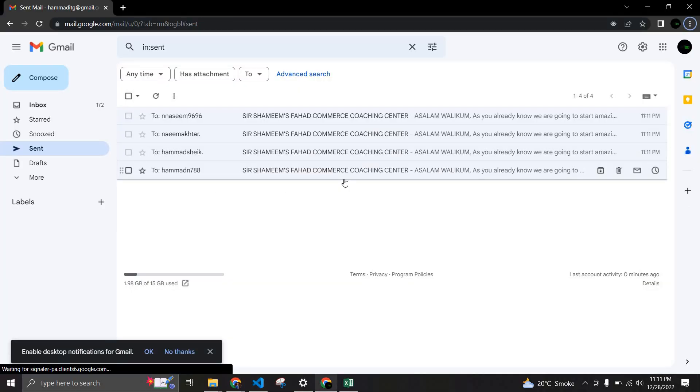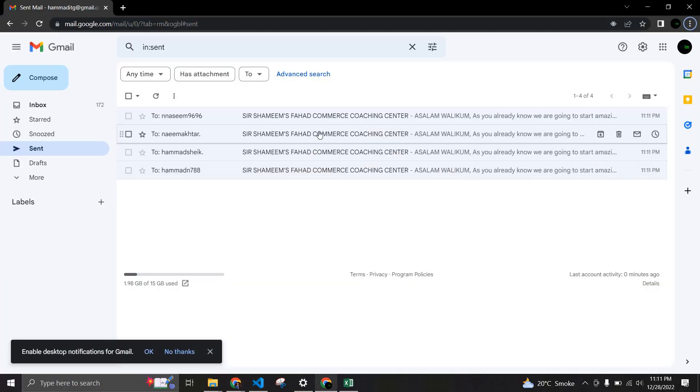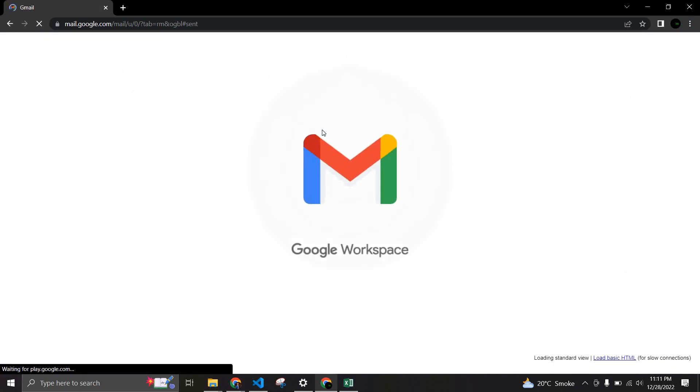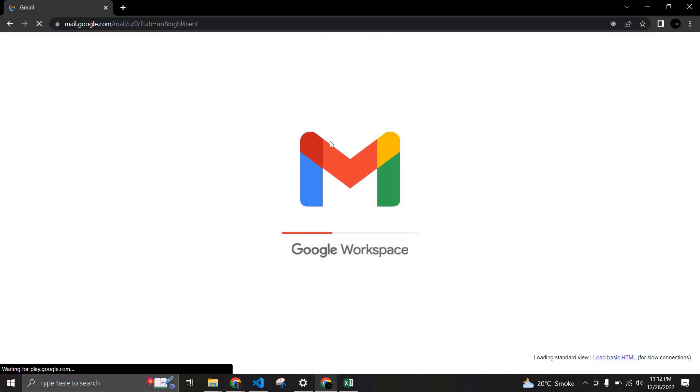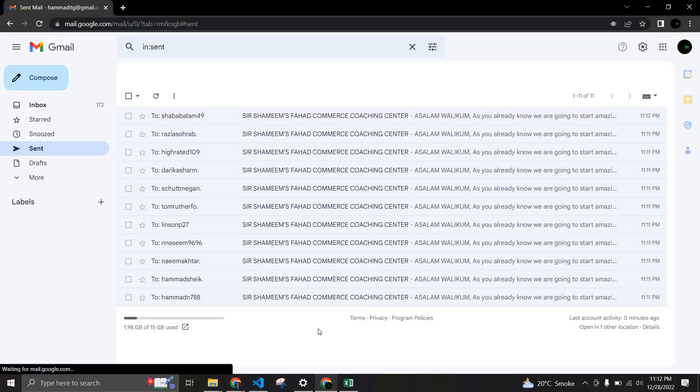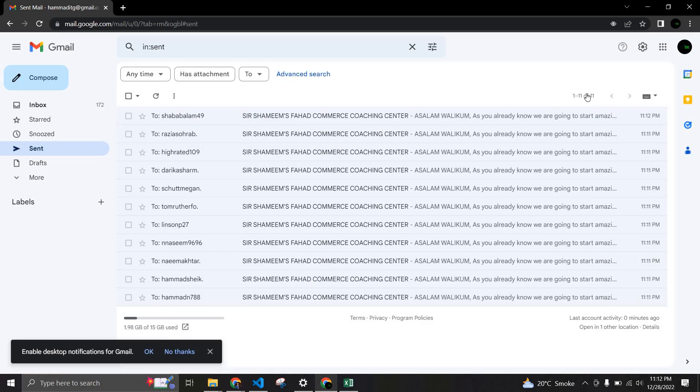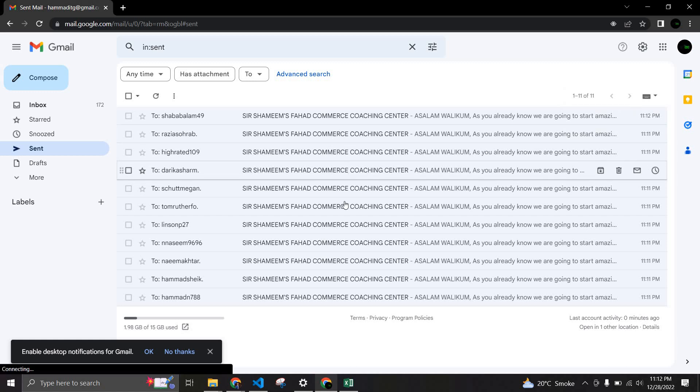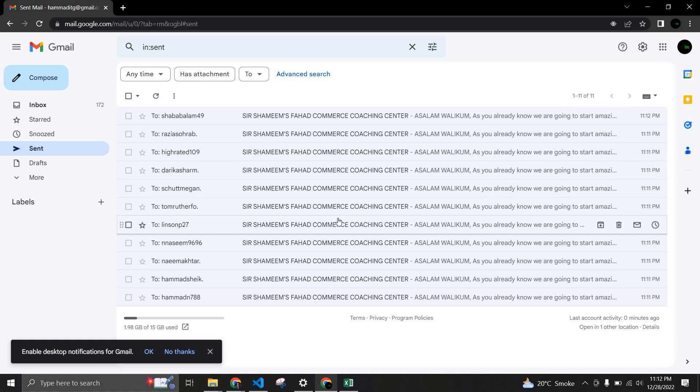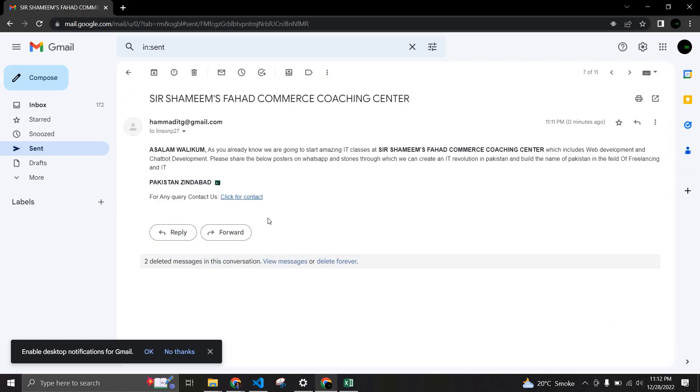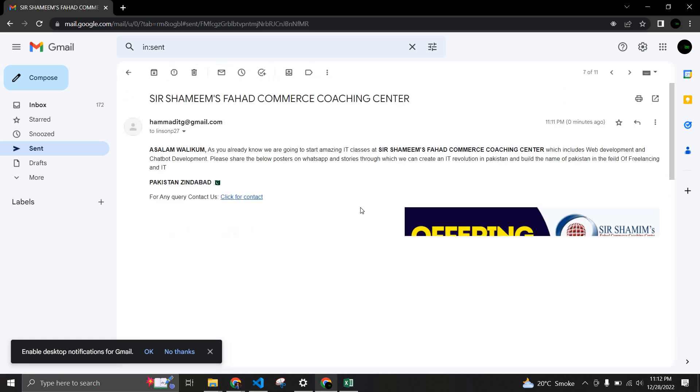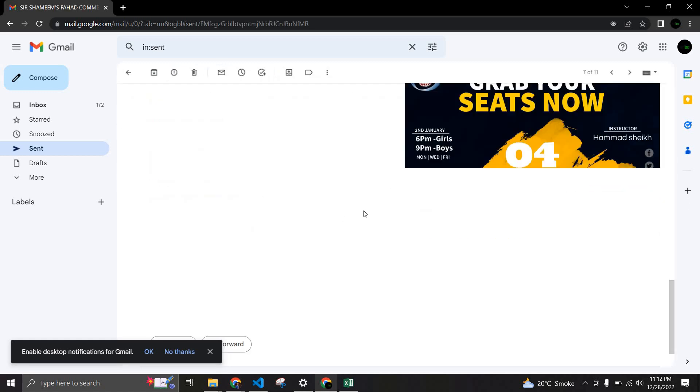It's incrementing. Whenever I refresh it will increment. Let me refresh it again. My internet is a little bit slow but now it's 11, so this is how basically it's working.